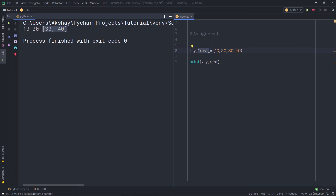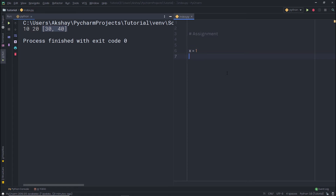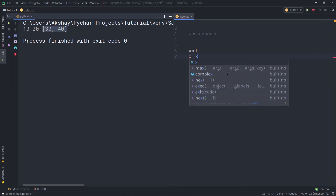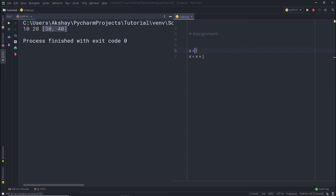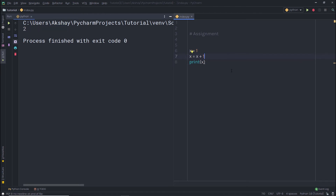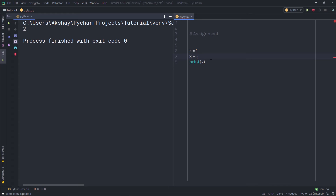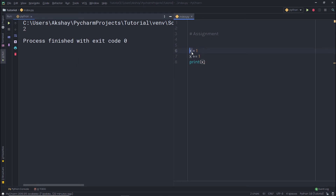Suppose you want to add a value to a variable and assign the result back to the same variable. For example, x = x + 1 adds 1 to x and reassigns it. When printed, x becomes 2. But instead of writing x = x + 1, you can use the augmented assignment operator: x += 1. This first adds 1 to x and then assigns it back — producing the same result.